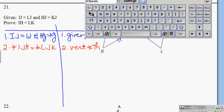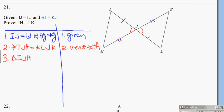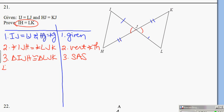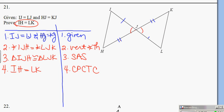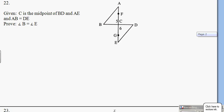My triangles are now congruent by side-angle-side: triangle IJH is congruent to triangle LJK by side-angle-side. IH and LK are corresponding parts of congruent triangles, and so they are congruent. That is number 22.